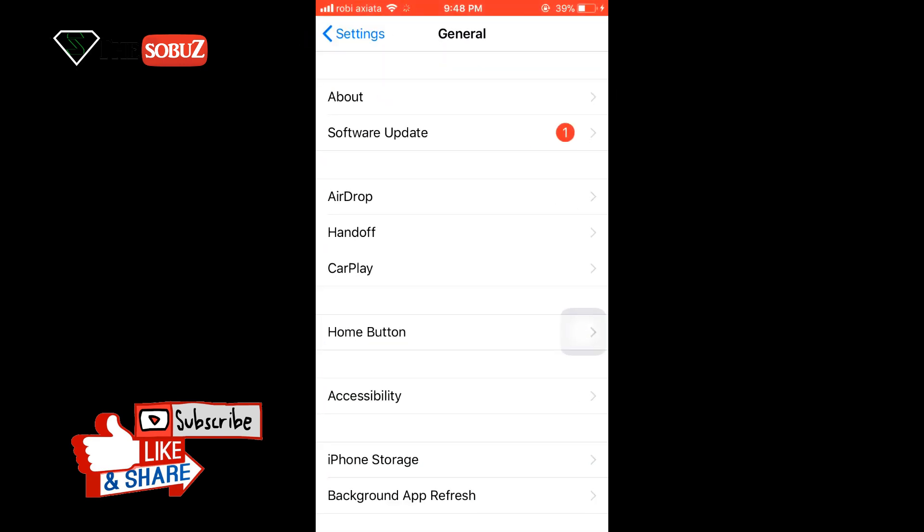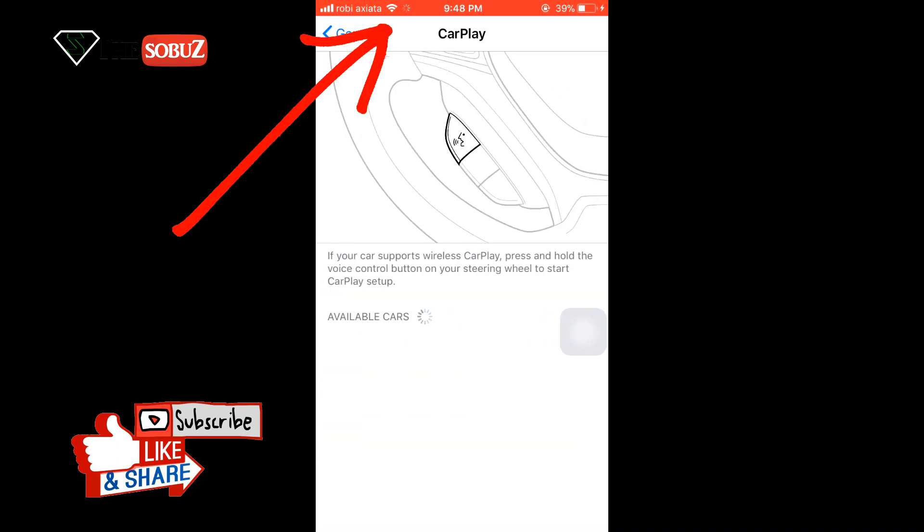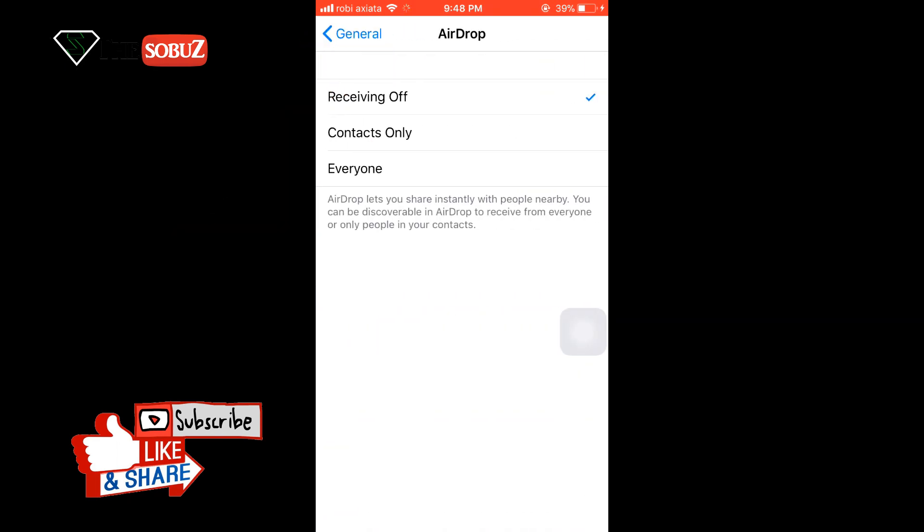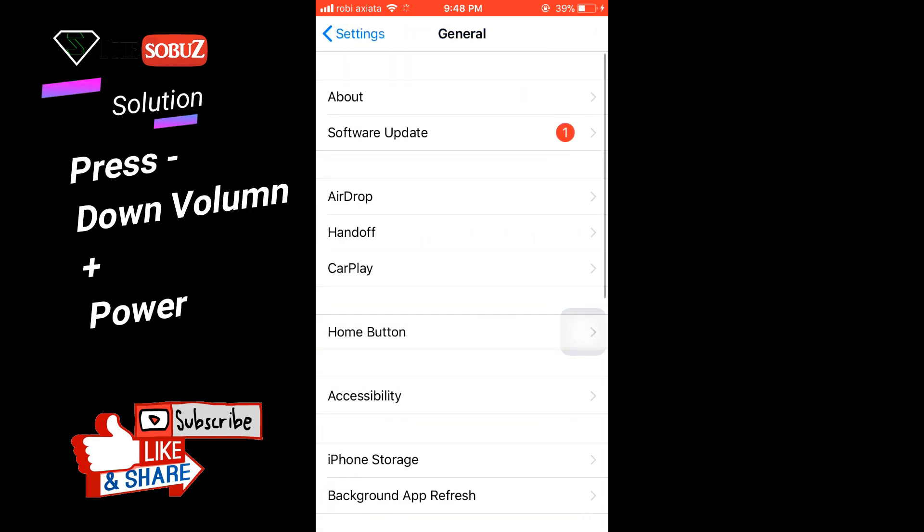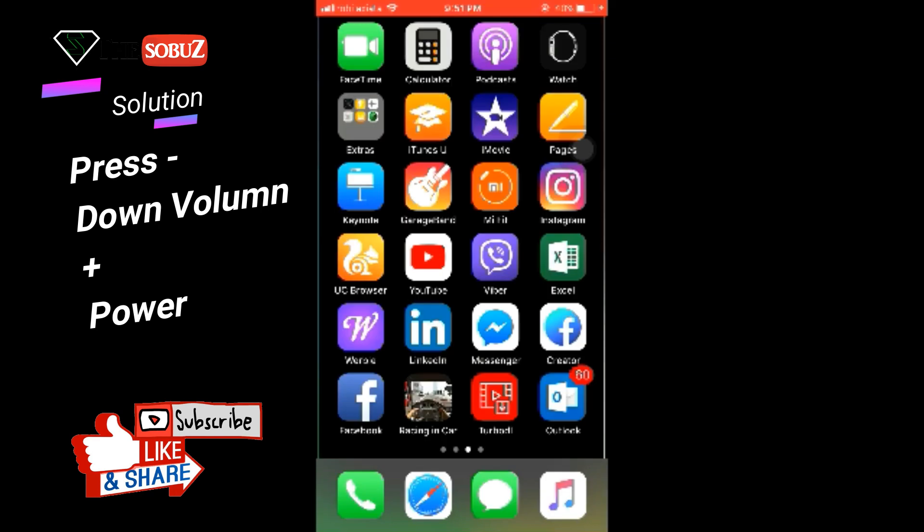Today I realized that one thing is really working for your iPhone. You press the power button and the volume down button together, and your phone will automatically restart. This will work 100 percent.